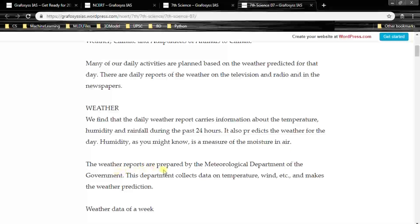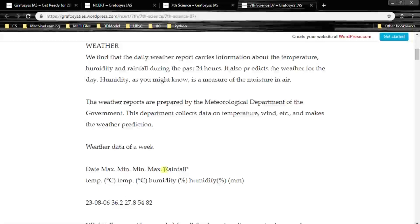The weather reports are prepared by the meteorological department of the government. This department collects data on temperature, wind, etc. from satellites and makes the weather prediction.